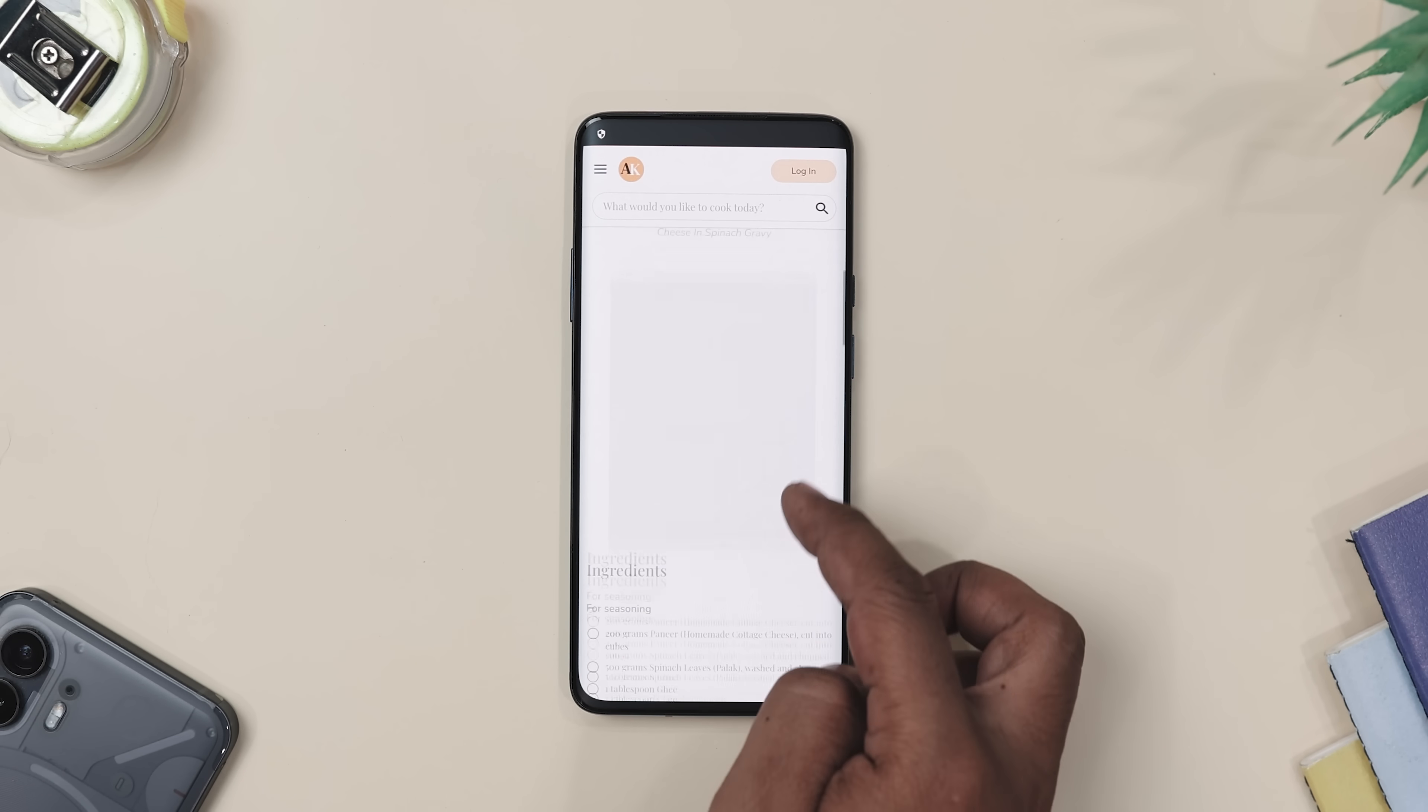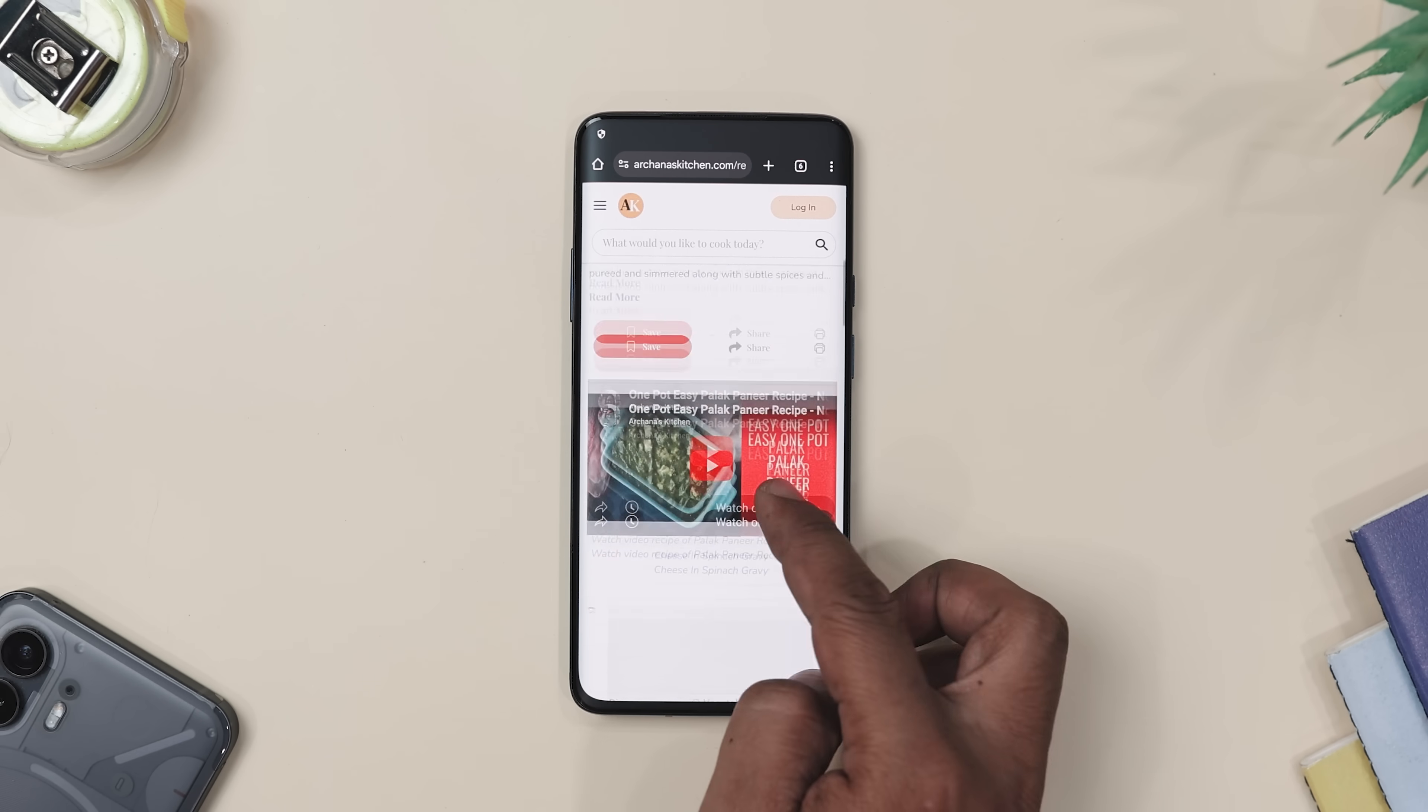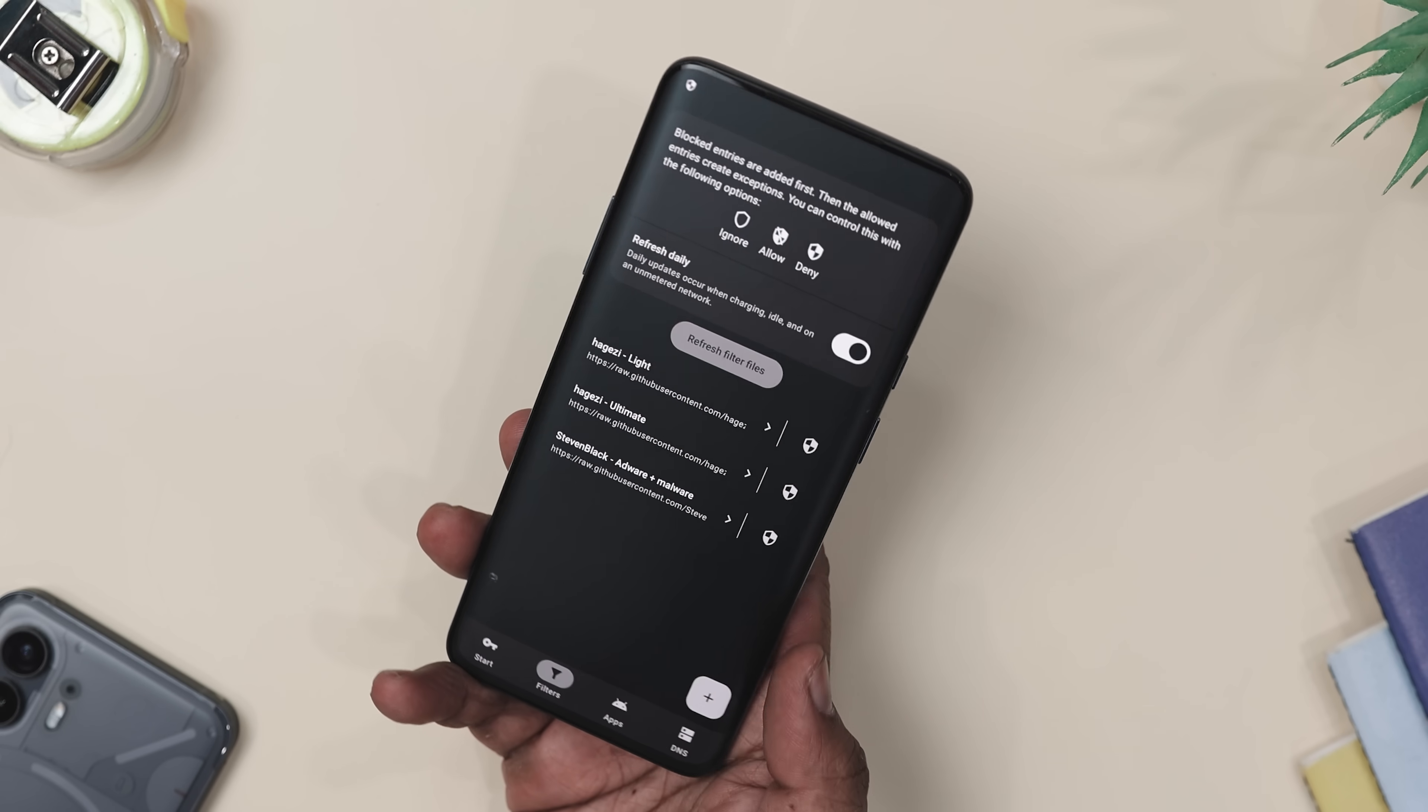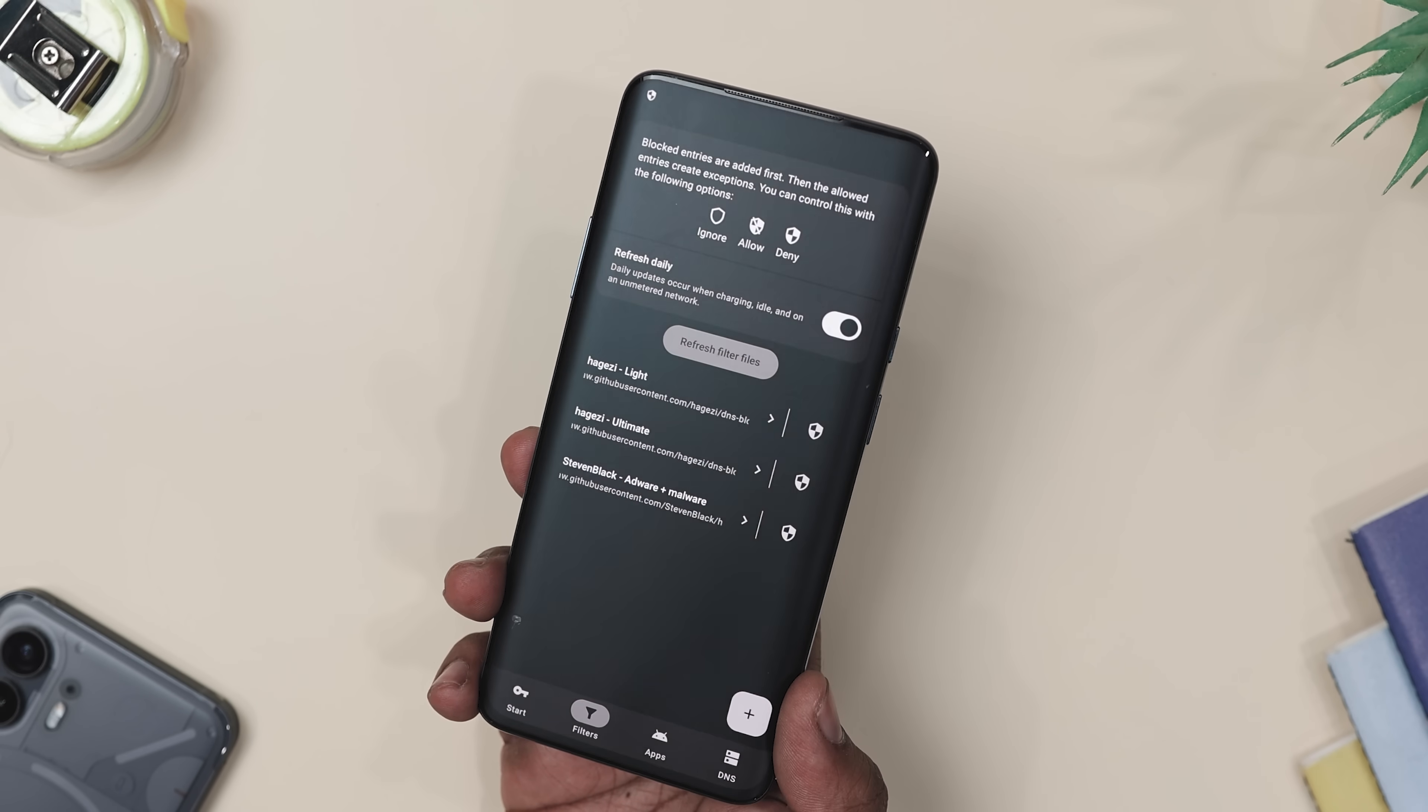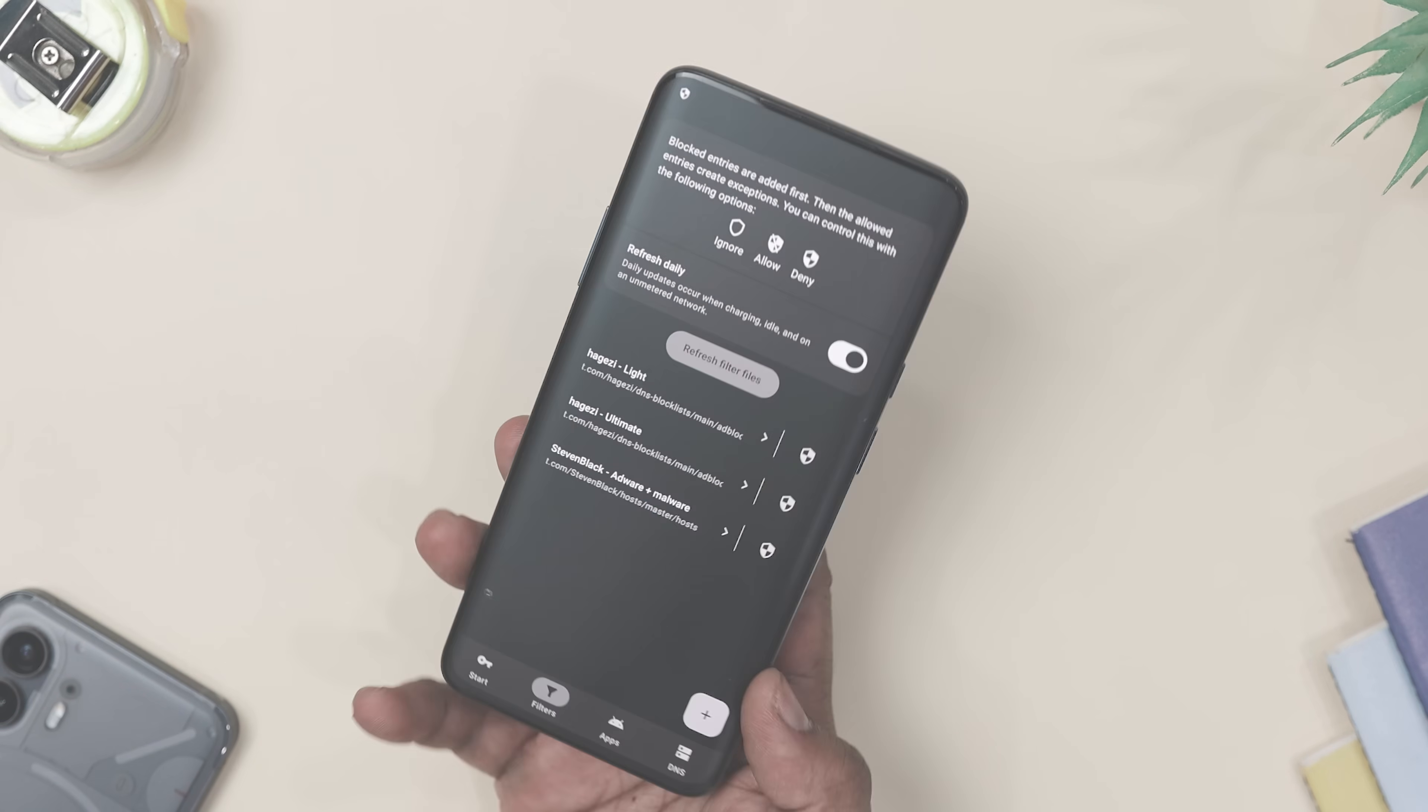And if it ever blocks something you actually want, like your go-to news site, you can just whitelist it. And the best part is that it barely touches your battery, works quietly and doesn't annoy you with ads about blocking ads.